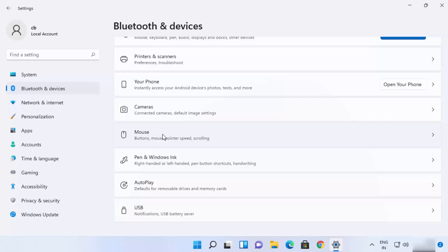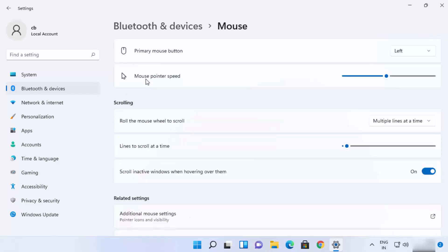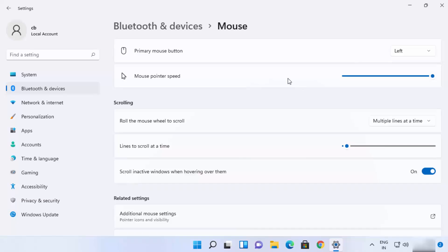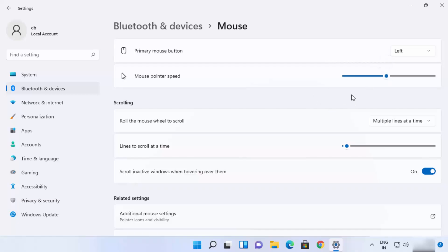When you scroll down you will be able to see the Mouse option — click on it. Here you'll see the Mouse Pointer Speed slider. You can increase the speed or make it slower. By default it's at 10; I can increase it to 20 to get a higher pointer speed, or scroll it to the very bottom to make the pointer very slow.